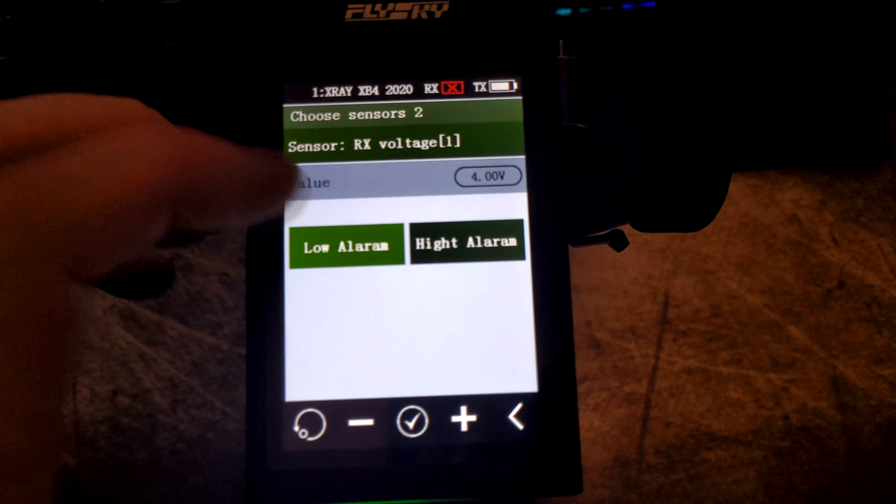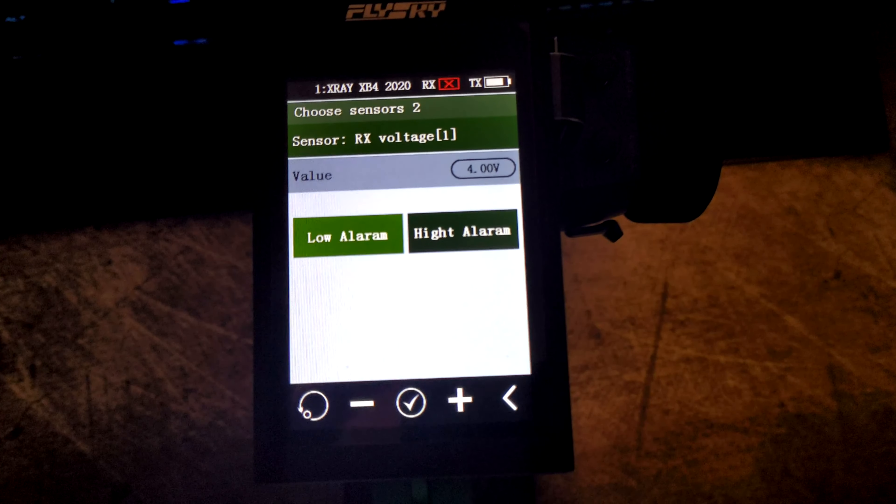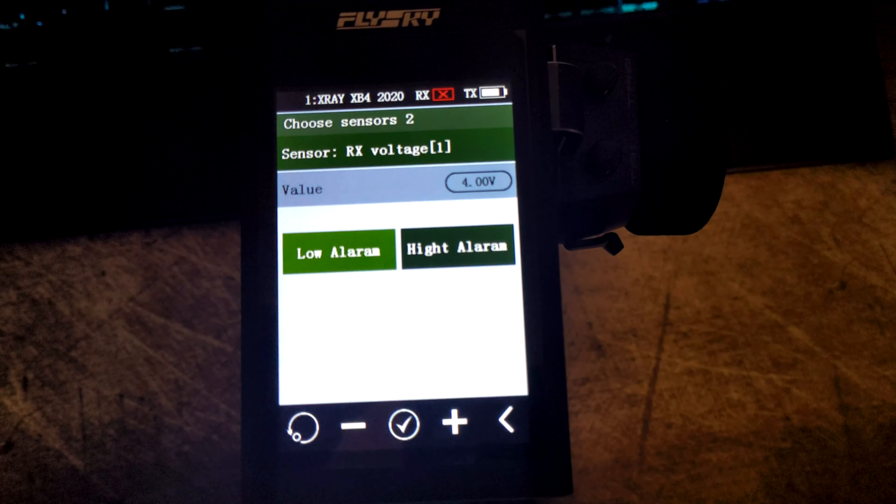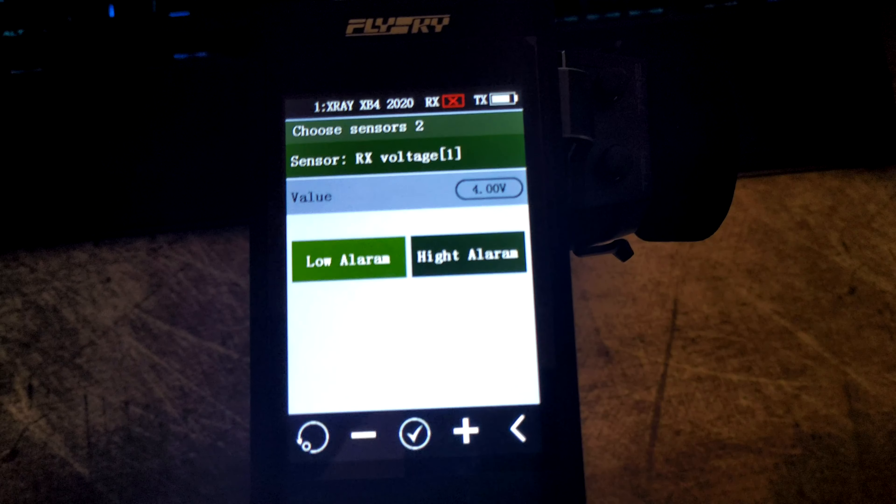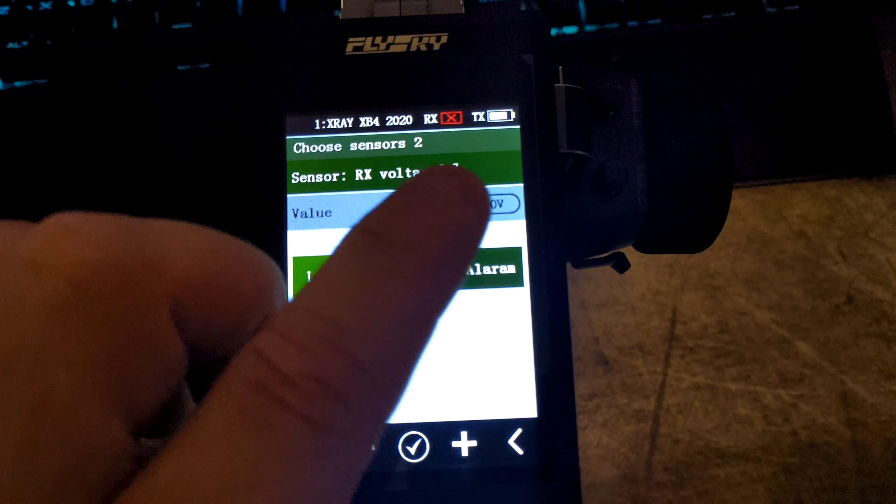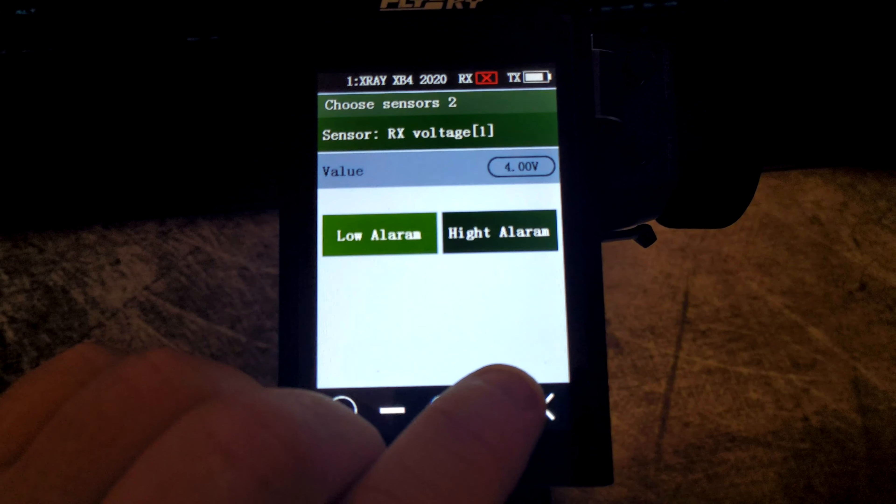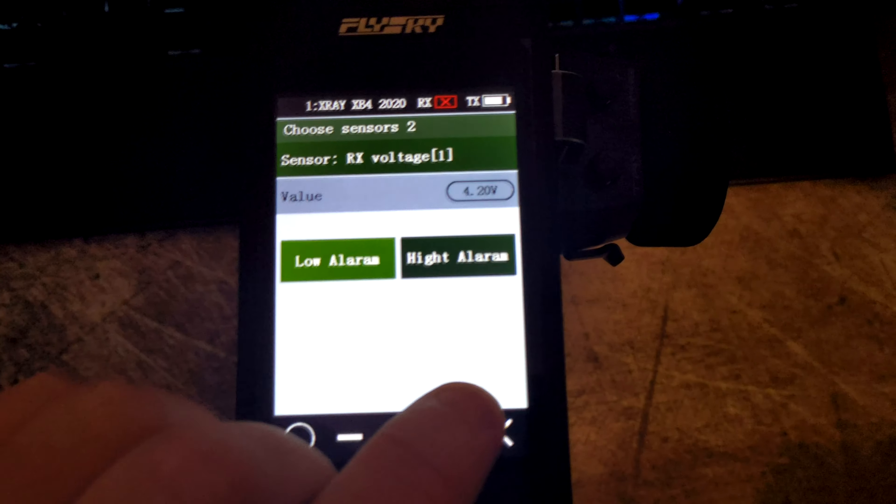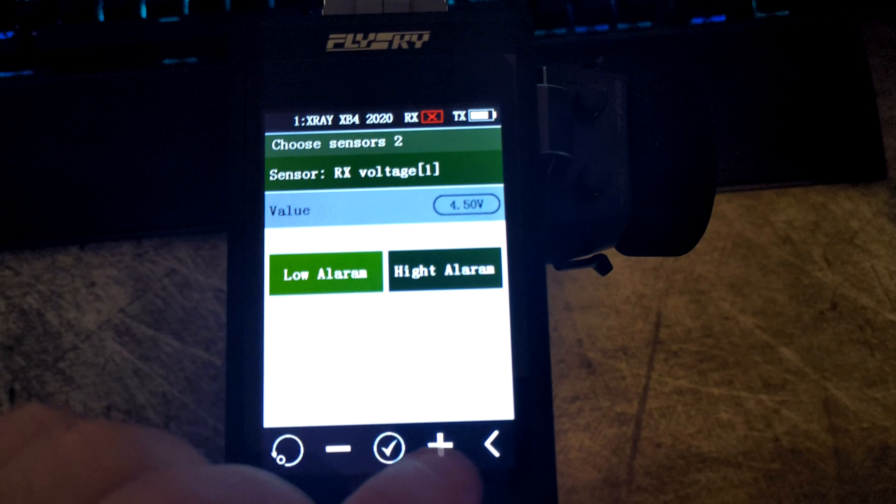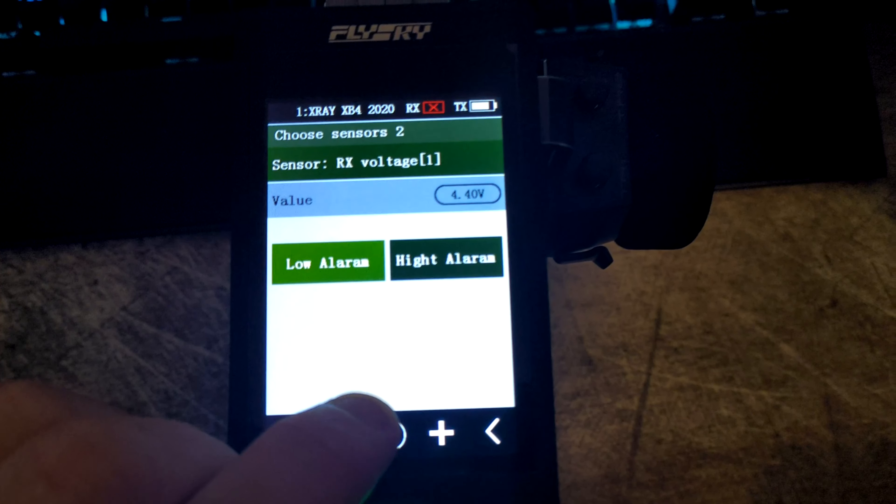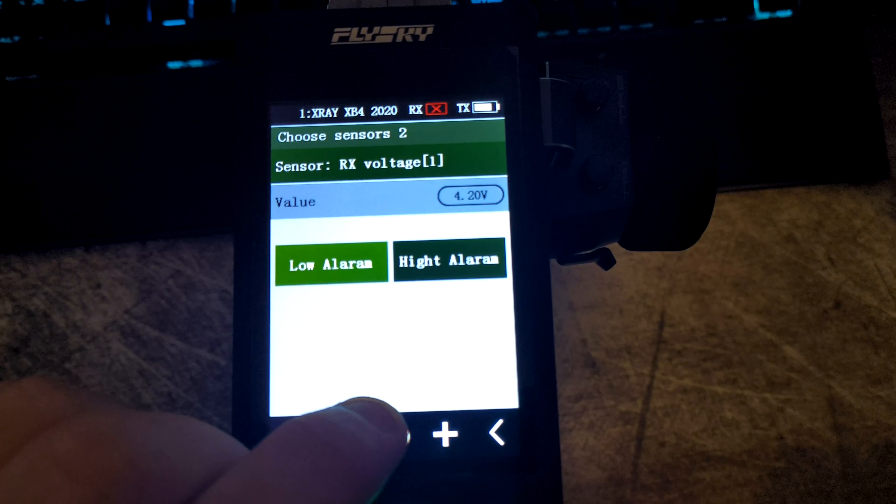If you want the lowest cutoff to be 4 volts as we've got it set here, you can set it to 4 volts. If you want it higher or lower, you can use the plus and minus to change it.